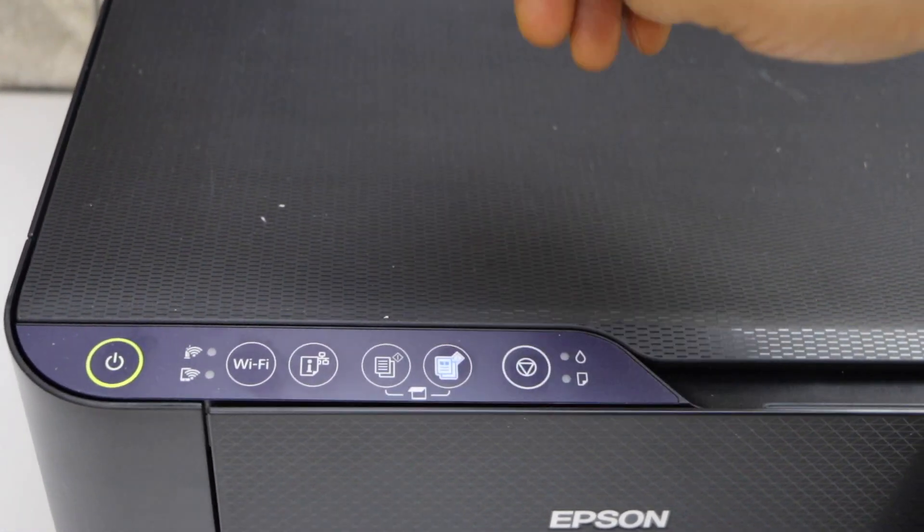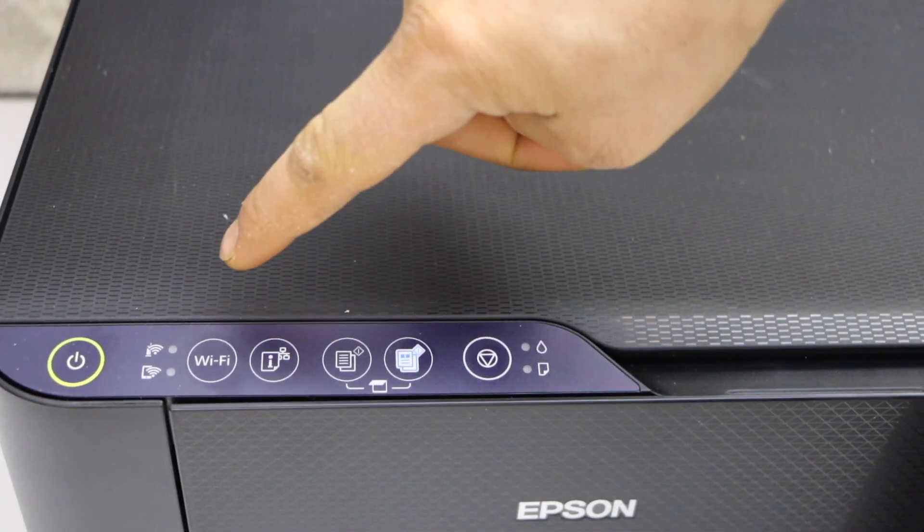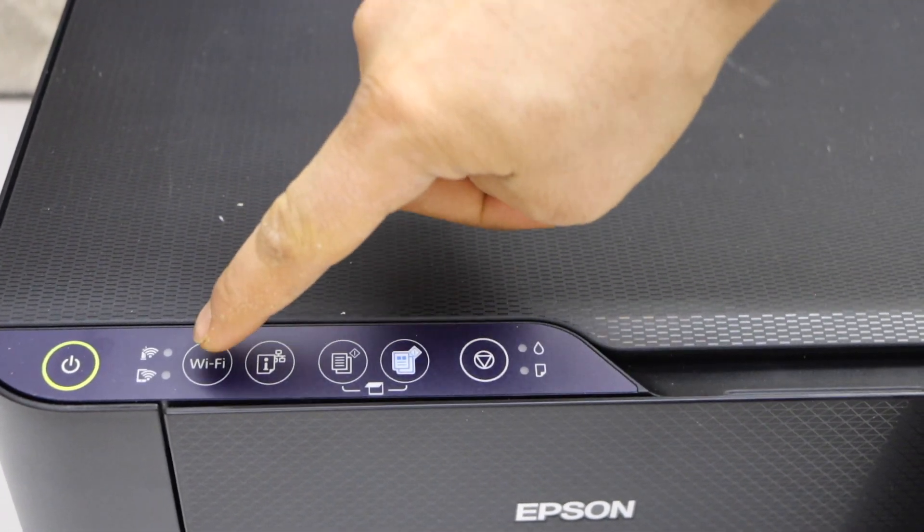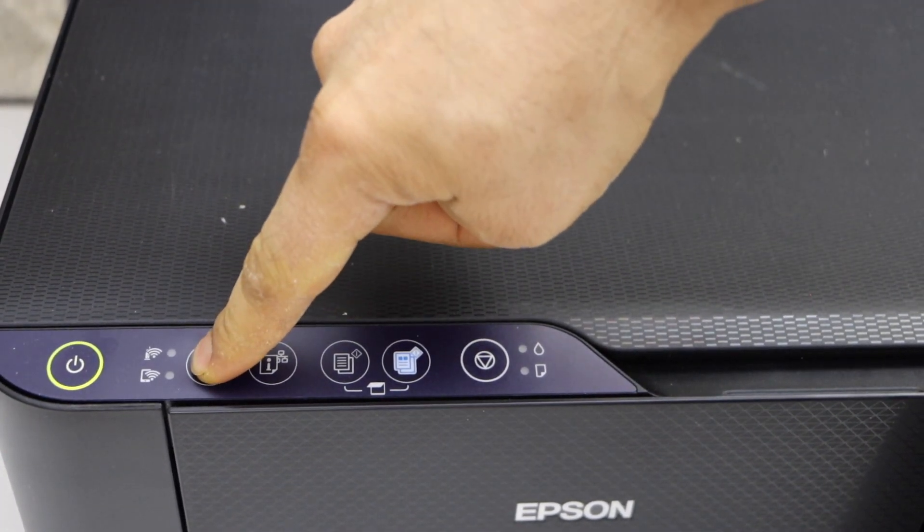On the panel we have to enter this printer into the setup mode, so press and hold the Wi-Fi button for five seconds.